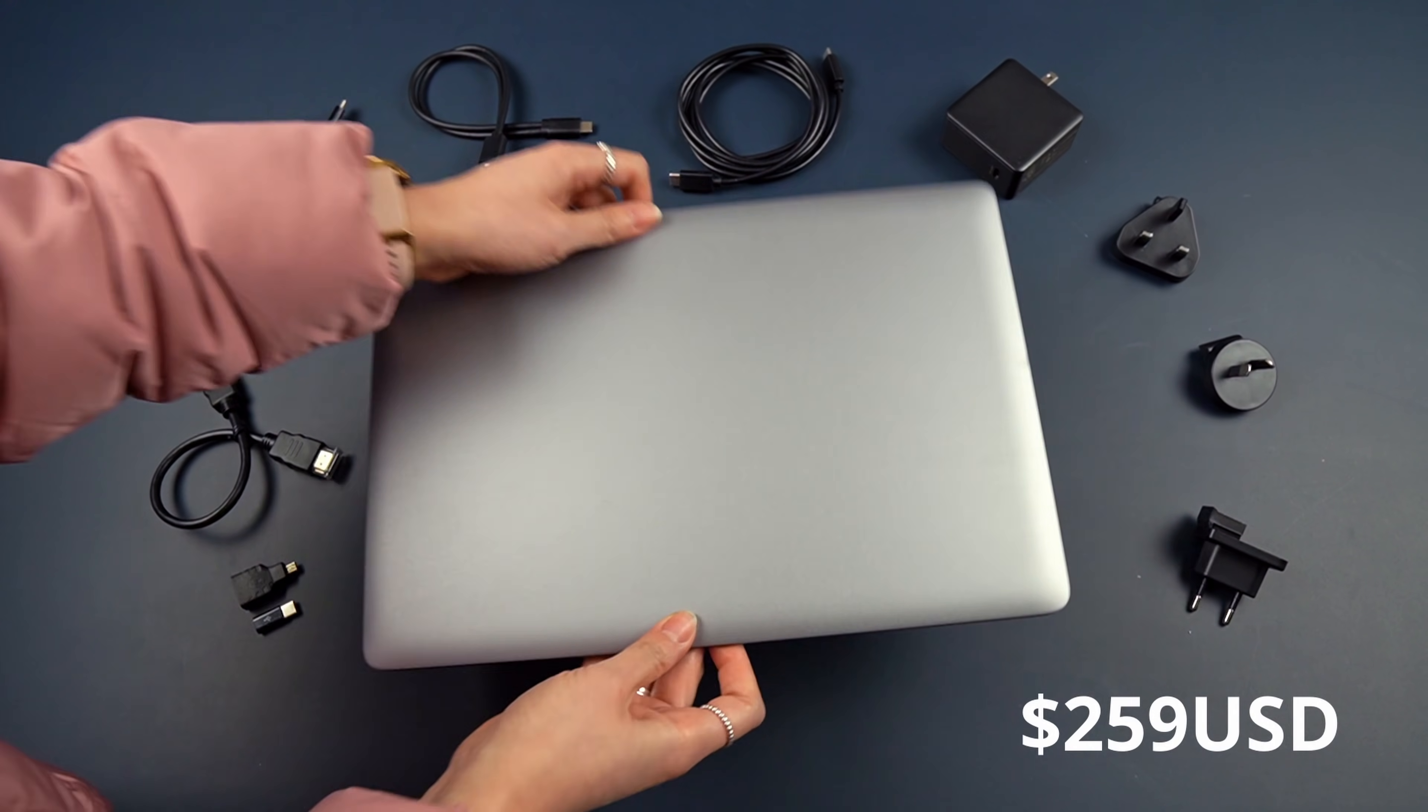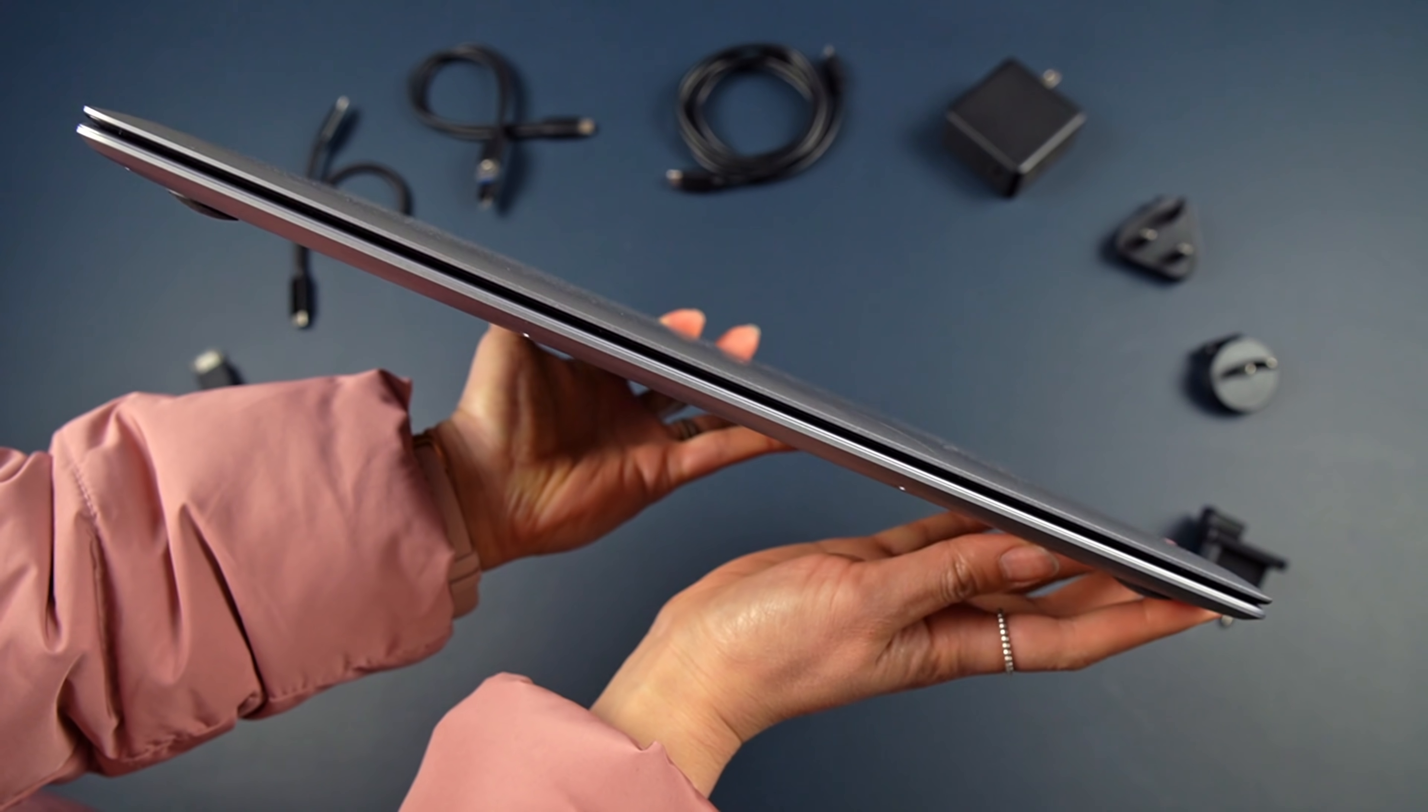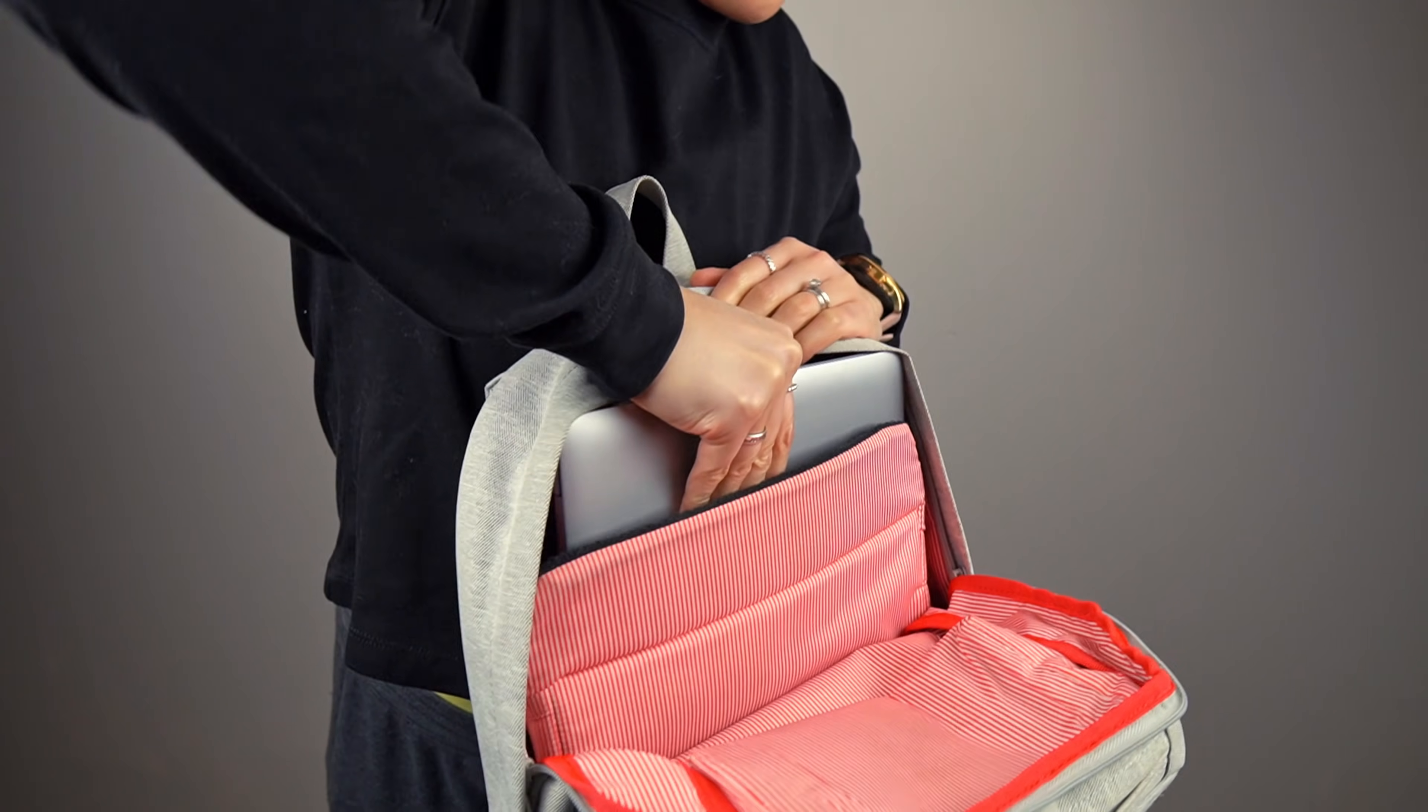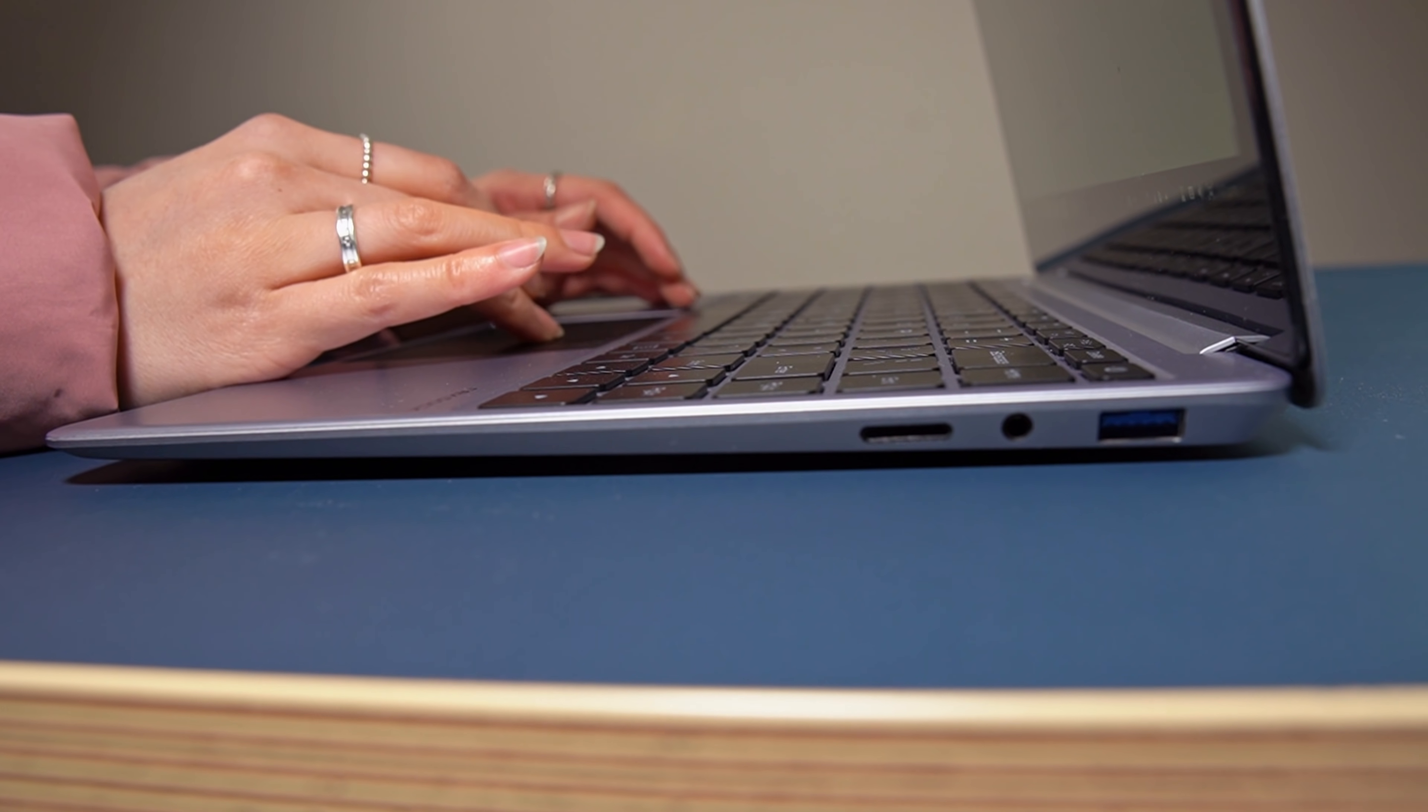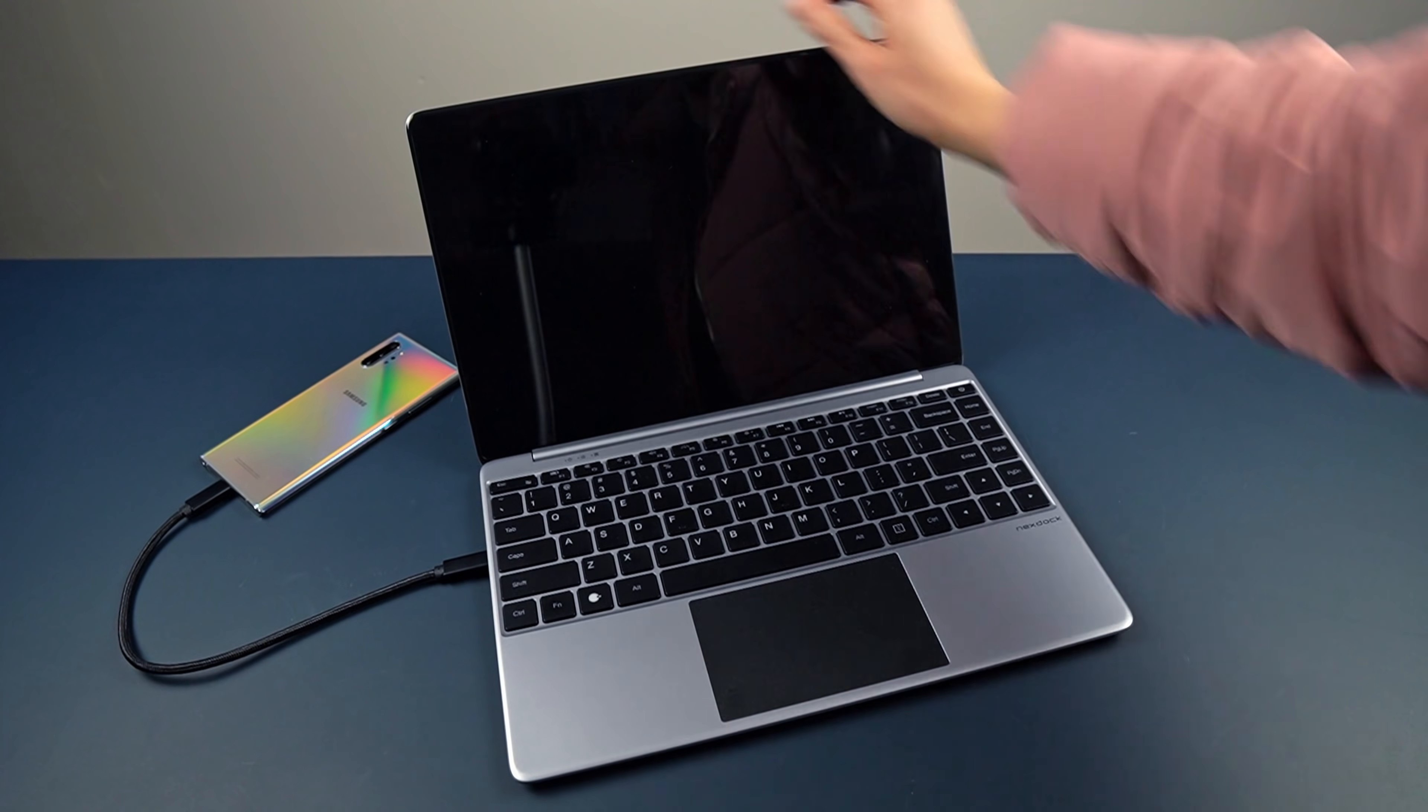Priced at $259, I've been very impressed with the build of the NexDoc. Although it is a bit heavy at 1.4 kilograms, it looks and feels like an expensive laptop. And yes, you can open it with one hand.